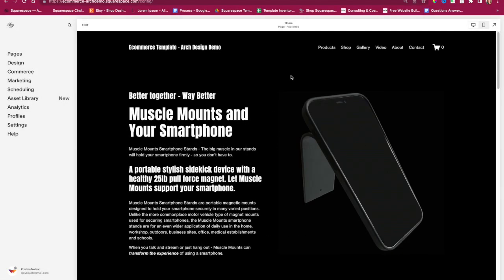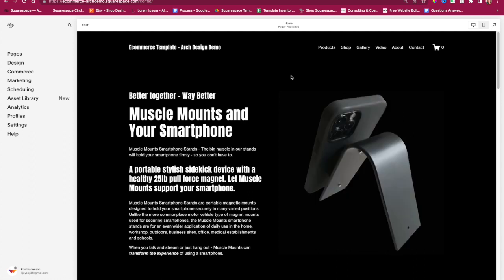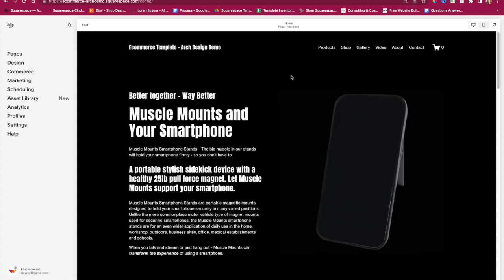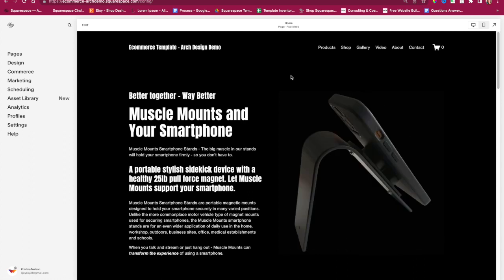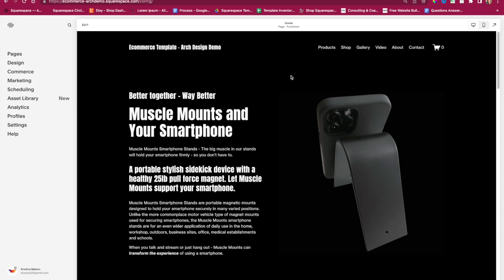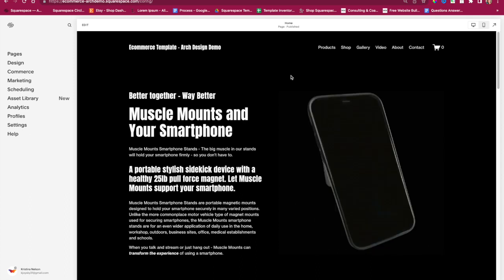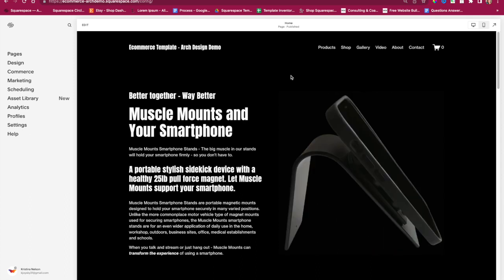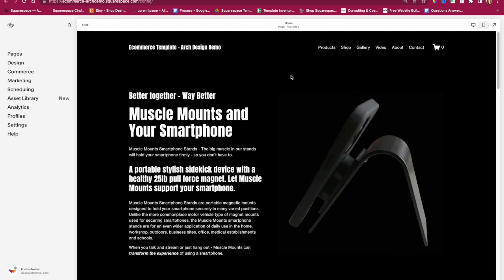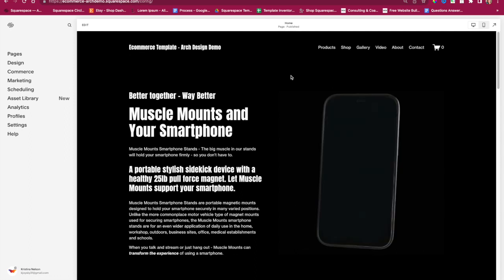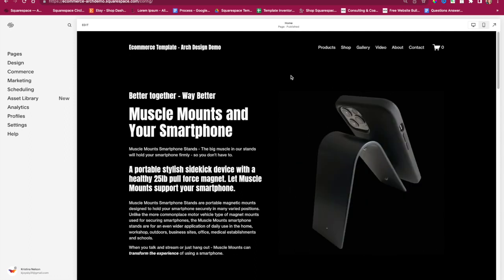Let's get started. My name is Christina Nelson. I'm a web designer and artist. I make designs on Squarespace and sell them to clients. Usually they are businesses, but I can also do individual websites as well.